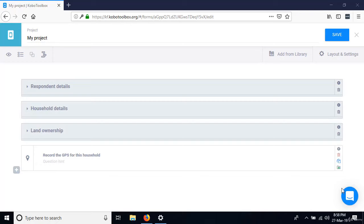Let's talk about skip logic. In Kobo Toolbox, skip logic is technically known as relevance. We simply control when a question will be displayed on the form — some questions depend on another question's answer to determine whether they'll be shown.